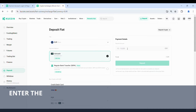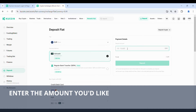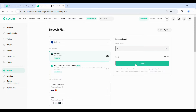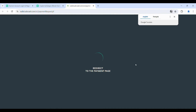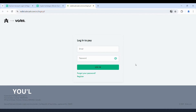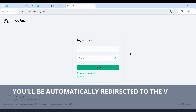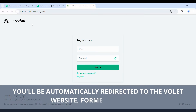Enter the amount you'd like to deposit, then click Deposit. You'll be automatically redirected to the wallet website, formerly ADVCash.